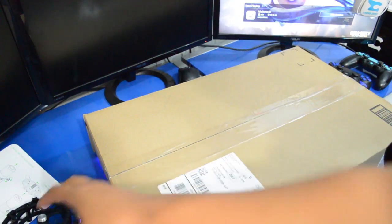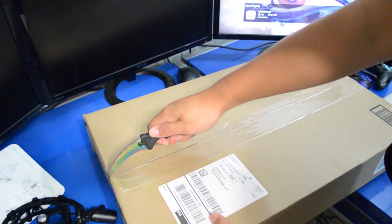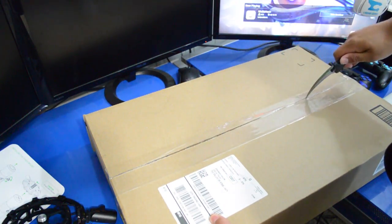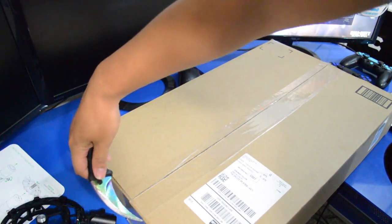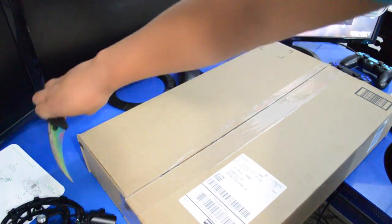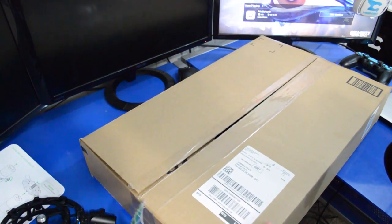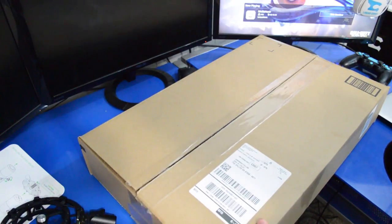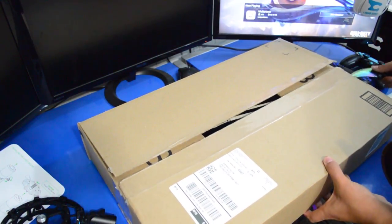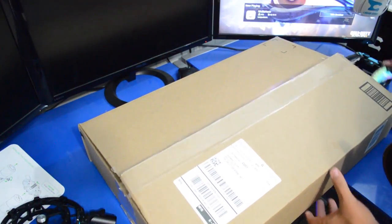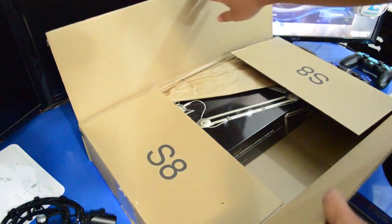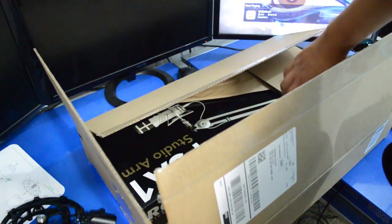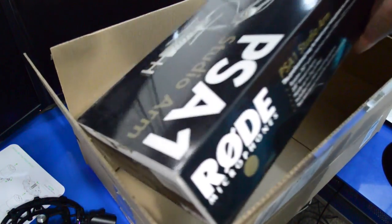But first, let's unbox the other thing here, which is the Rode mic stand. I'm sorry, I don't know the name of it. I'll look it up after I'm done recording this. But it should be in the title of the video. Can't get this dumb tape open. Okay, there we go. And then, there we go. Okay. This box is pretty huge. But it should be way more. Yeah, okay. So it's the Rode microphone PSA studio arm.